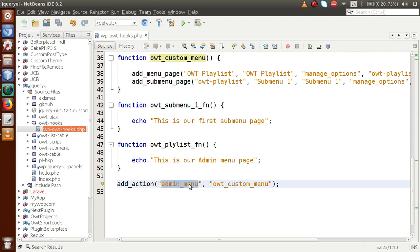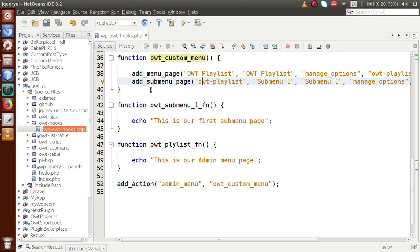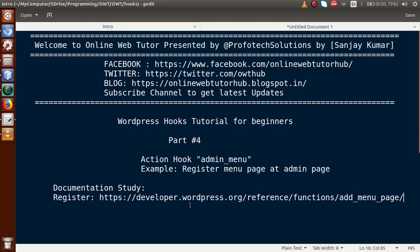By the end of this video session, I hope I have made the concept of admin_menu and registering menu pages and sub-menu pages much clearer. If you have any query, please drop your comment and I will reply as soon as possible. Thank you for watching, have a great day.